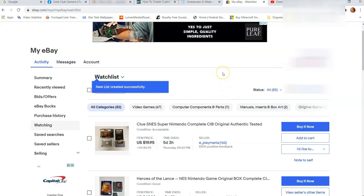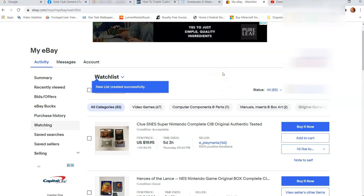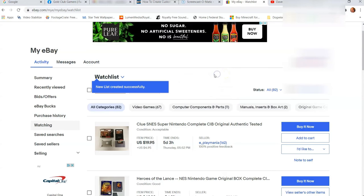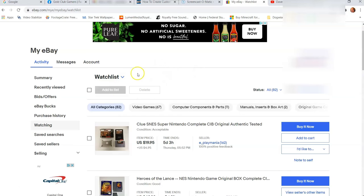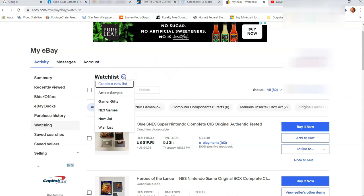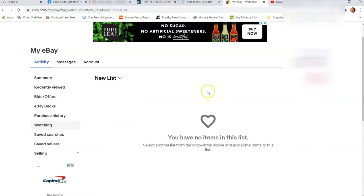Now it's been created. Now it doesn't take you straight to that page. New list created successfully. So cool. Now we're going to go back to the arrow, click it, and see new list. Now click on new list. And that's it. So nothing's in it right now because we haven't added anything to the list yet.